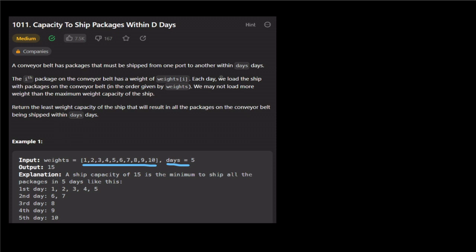There is a ship, and we will load the packages onto this ship. We will load them in order. If we load them, we will take a few days with the ship. That will be the capacity. We run the ship — we load it and if we can carry one capacity, we can load that capacity.